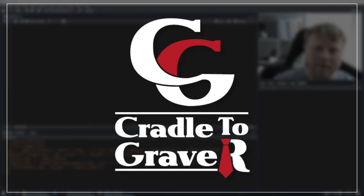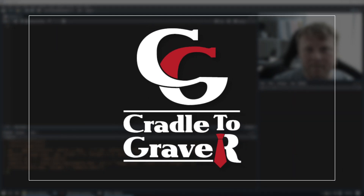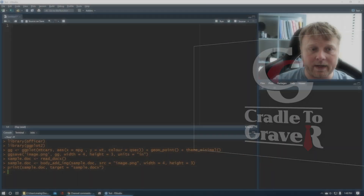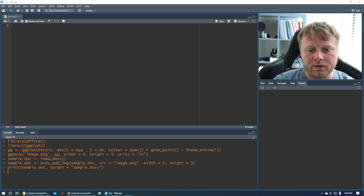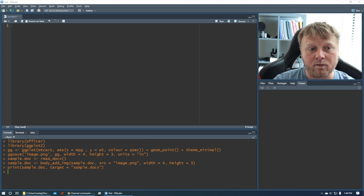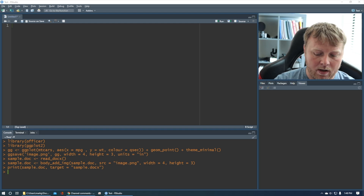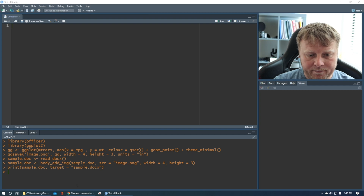Welcome back to Cradle to Grave R. My name is Mark Gingras, and I'm going to teach you a quick tip on how to save a plot from ggplot to a Microsoft Word file. This is in response to a user that had a comment, and I'll show you that comment now.